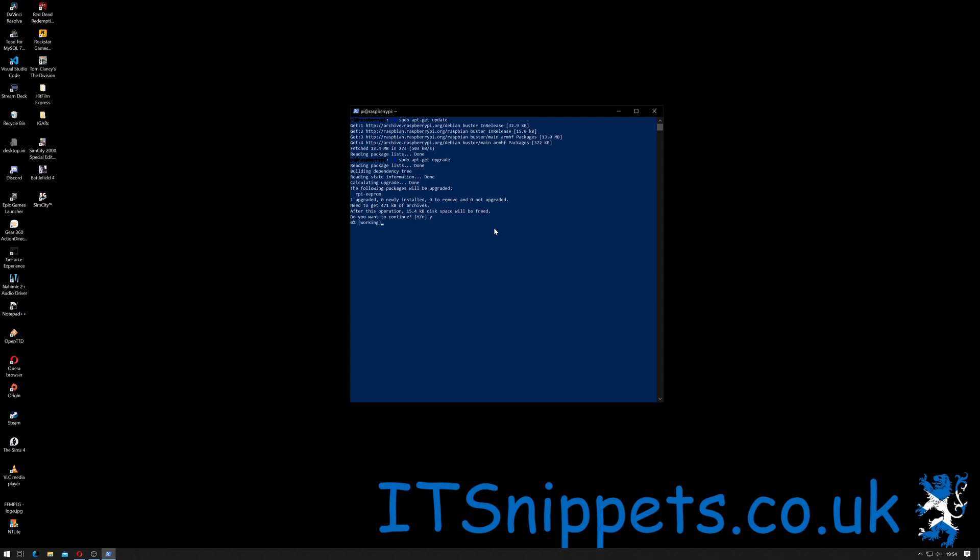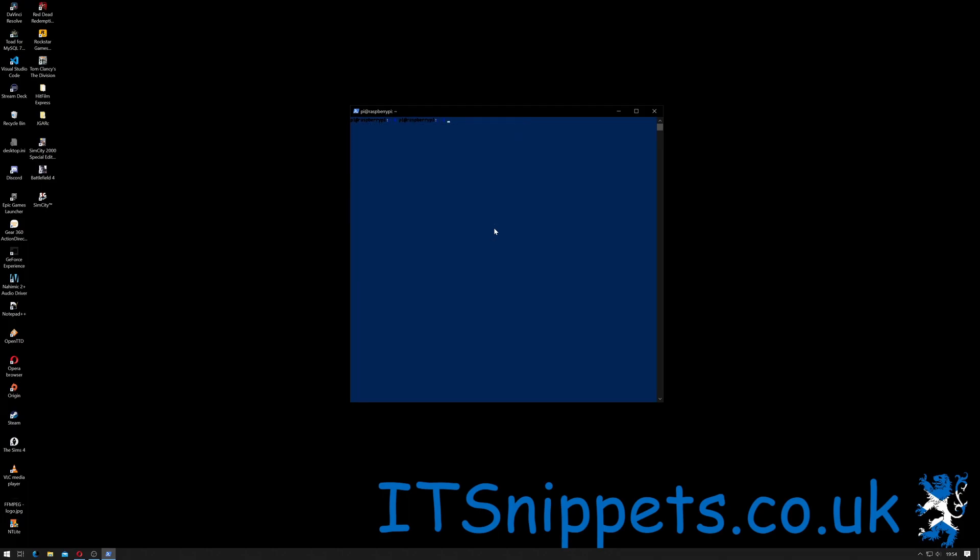Now that that's done, let's install Samba. To make it easier I will clear the screen again by typing clear. Then I'll do sudo apt-get install samba, then space samba-common-bin. So I want to install the Samba server and I want to install the Samba common binaries.